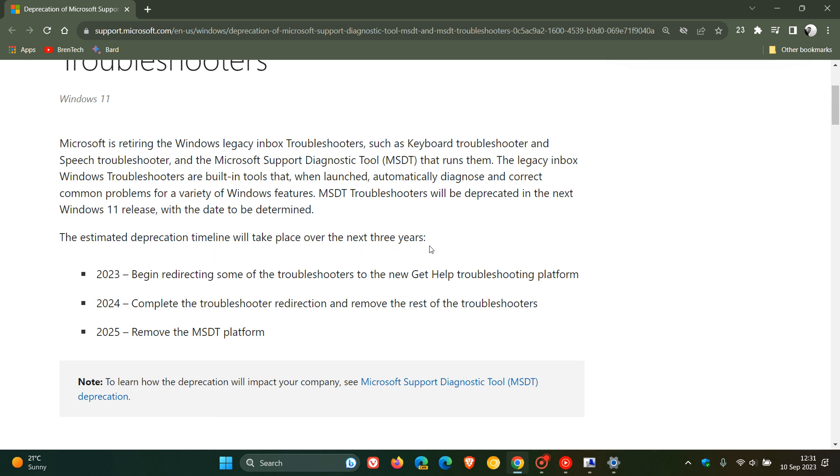If we scroll down here it says the estimated deprecation timeline will take place over the next three years. In 2023, as mentioned, they begin redirecting some of the troubleshooters to the new get help troubleshooting platform and that's already started taking place.